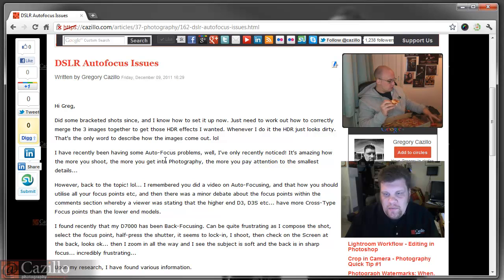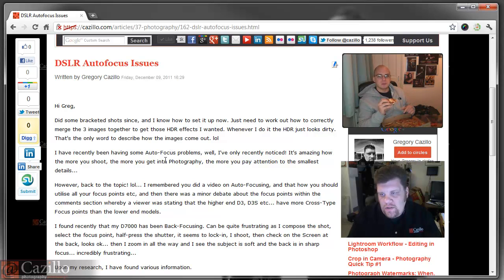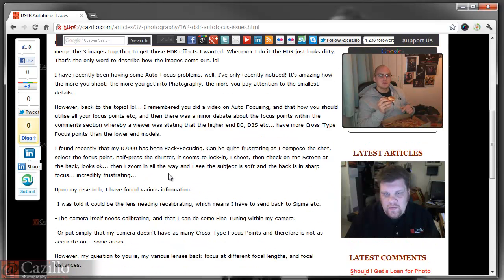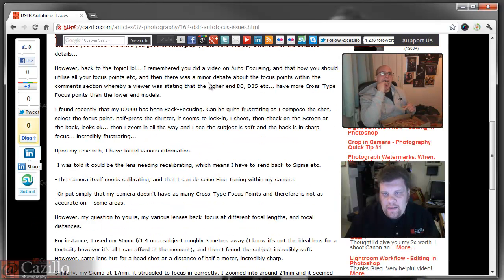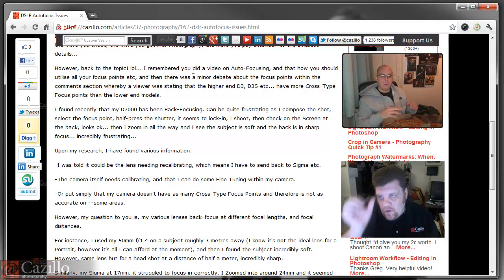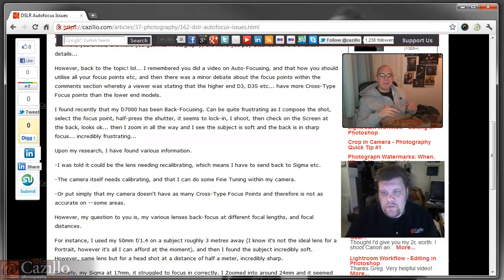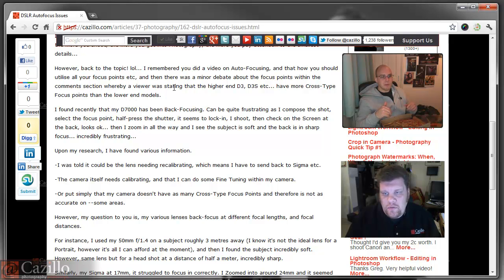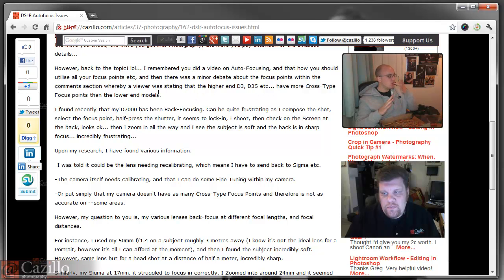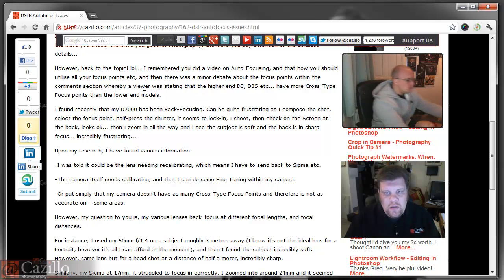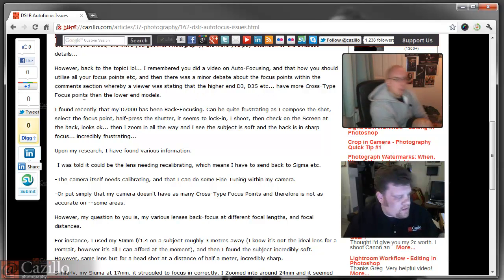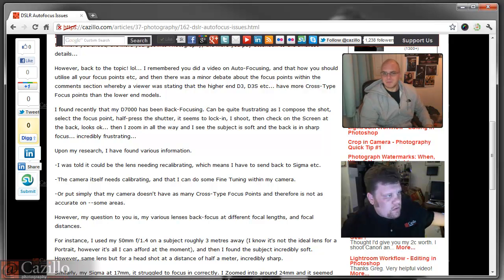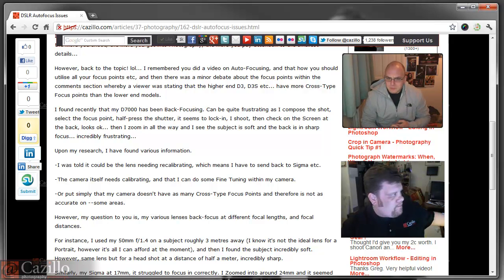Recently begun to have some autofocus problems. I recently noticed that amazing how the more you shoot, the more you get into photography. Back to the topic, I remember you did a video on autofocusing and how you should utilize all of your focus points, et cetera, and there was a minor debate on focus point within the comments section whereby viewers see it in a high-end D3, D3S has more cross-type focus points than the lower-end models. Have you noticed that with lower-end cameras, Dom?